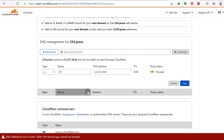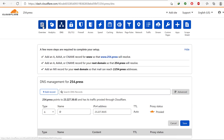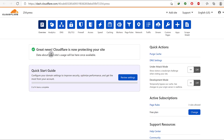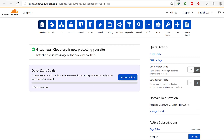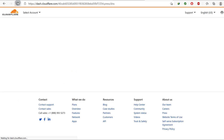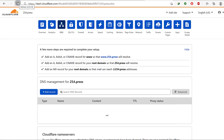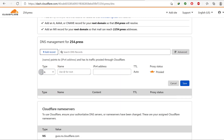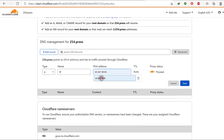Cloudflare is now connected. I'll come back here and refresh. Once the site is connected, I can add an A record using @ and the IP address.